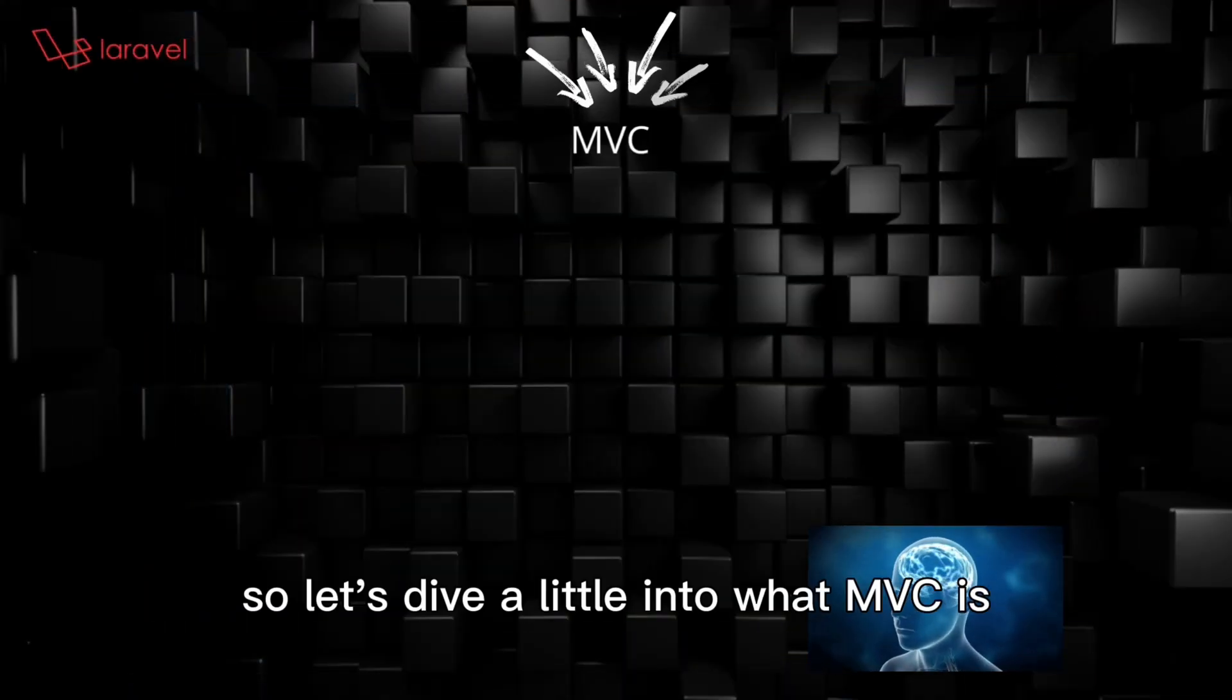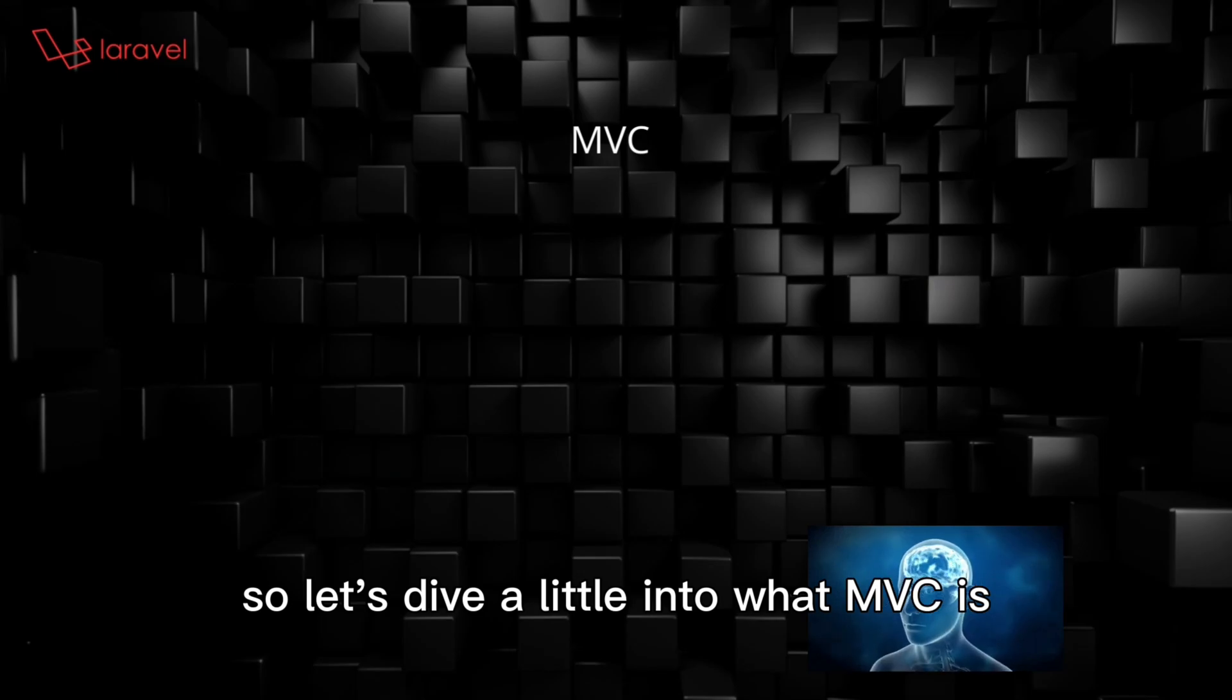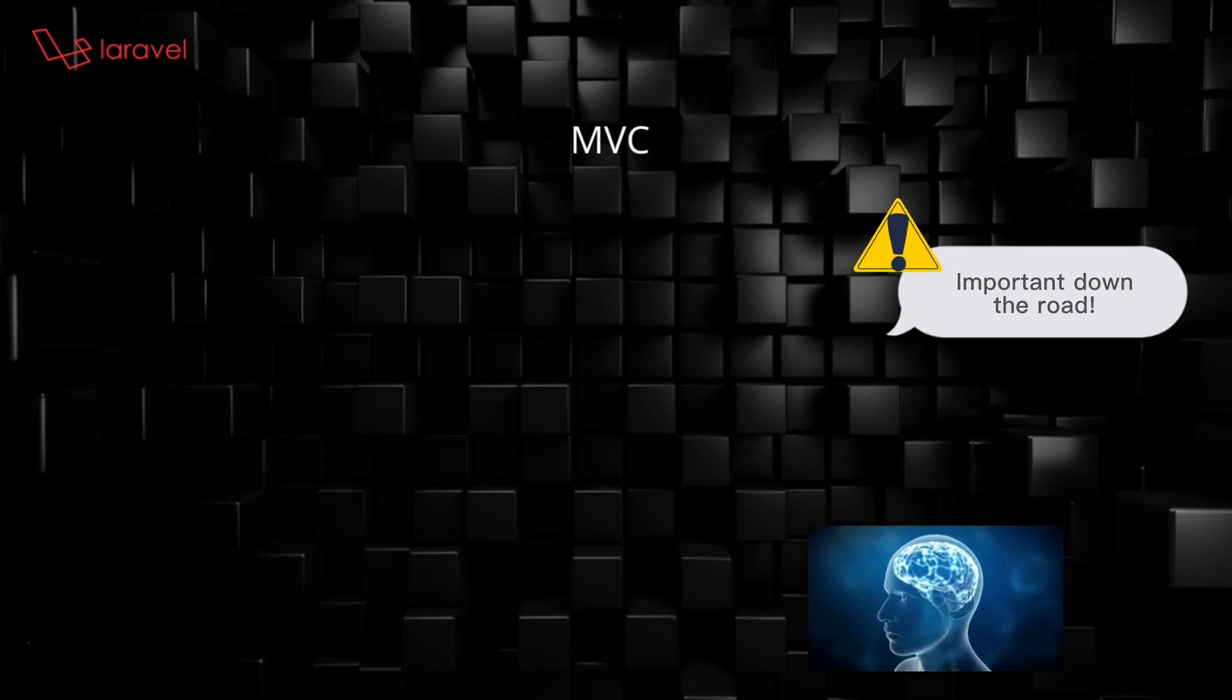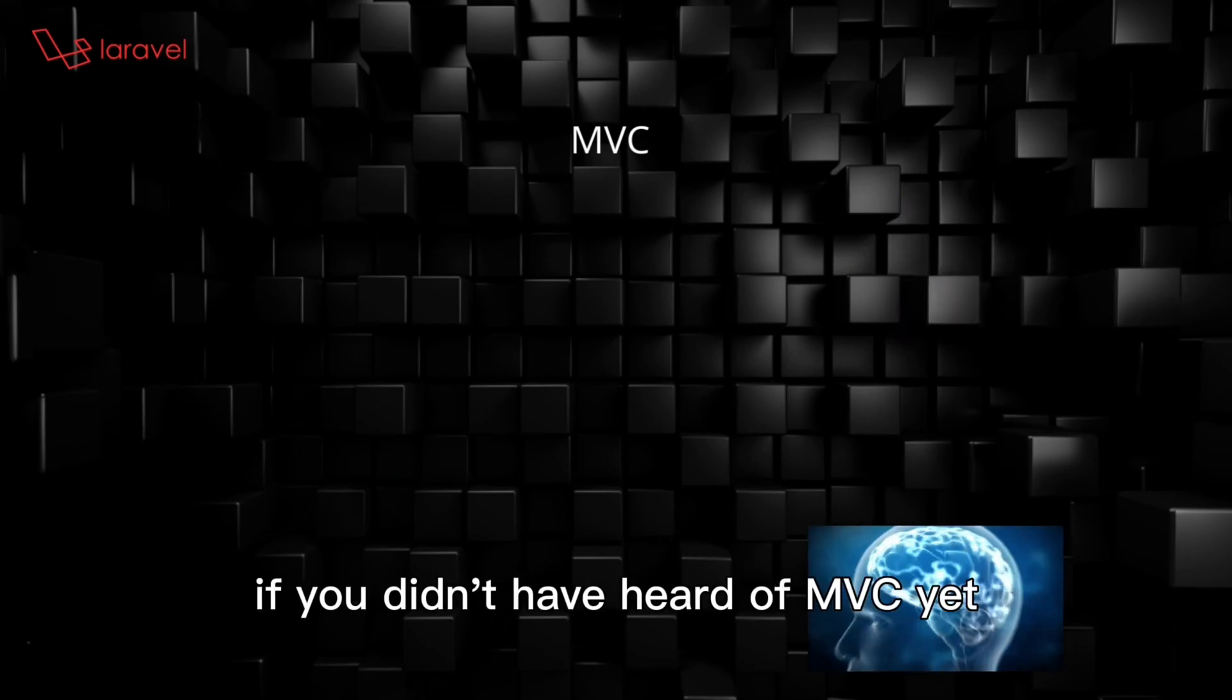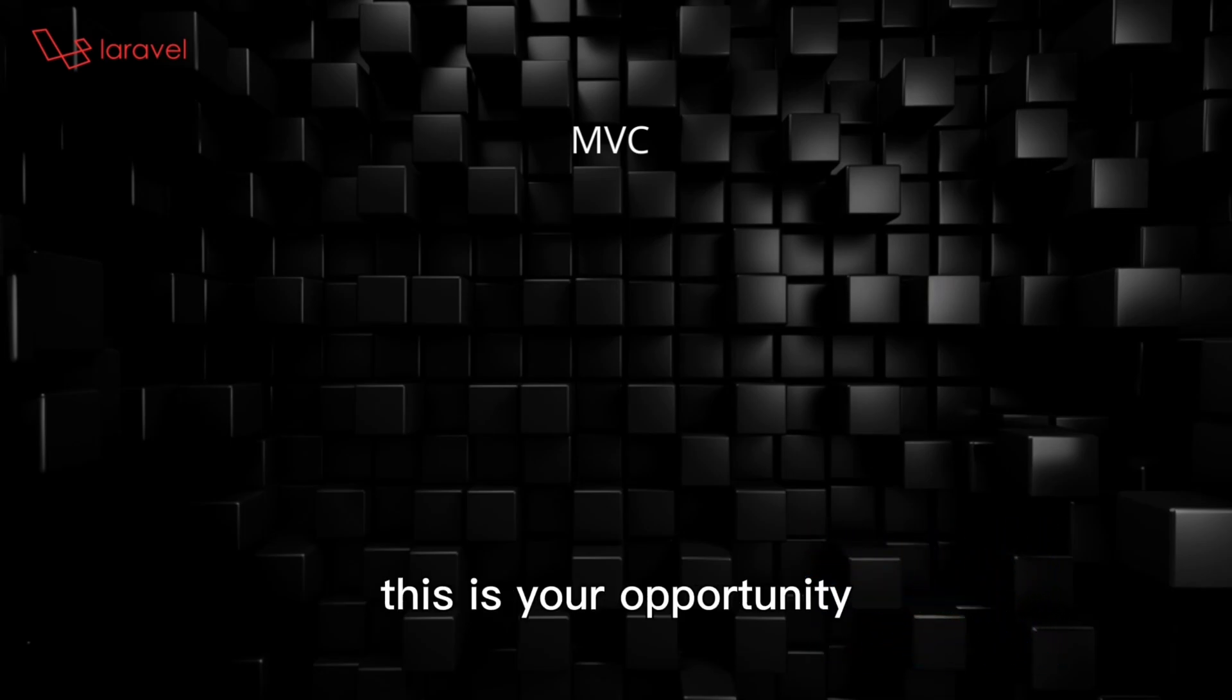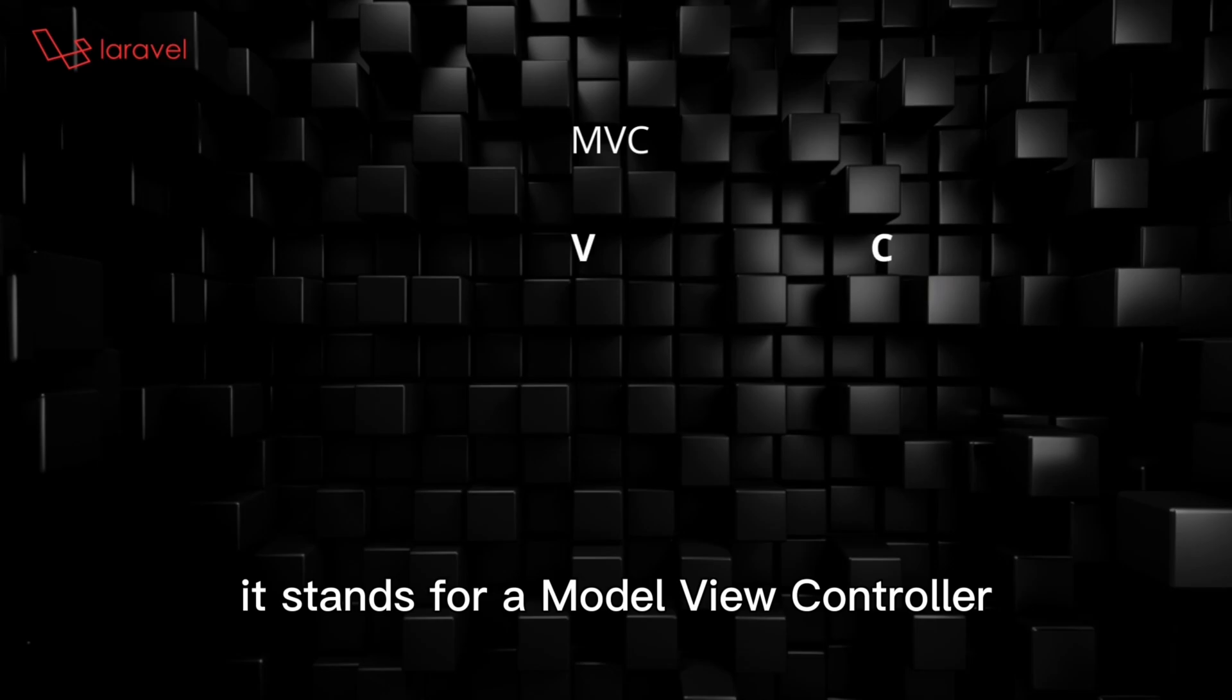Let's dive a little into what MVC is and how it works in Laravel. If you didn't have heard of MVC yet, this is your opportunity. It stands for Model-View-Controller.